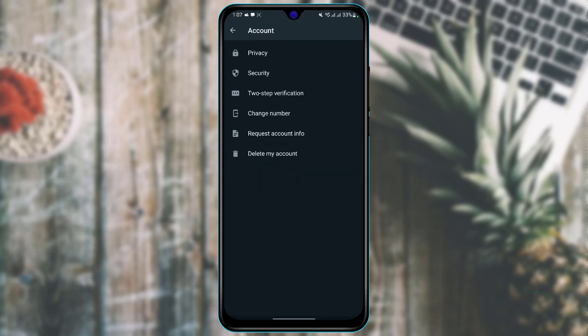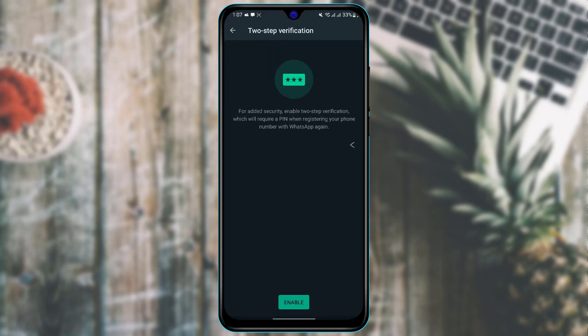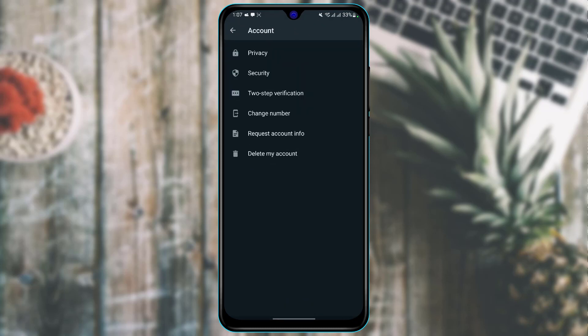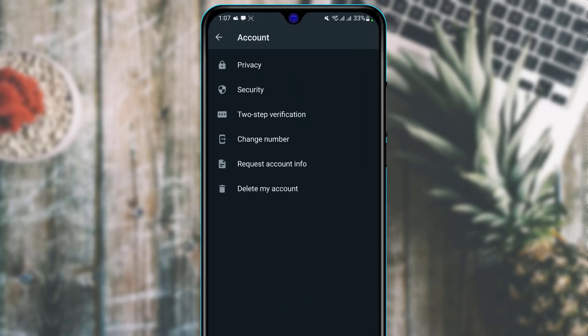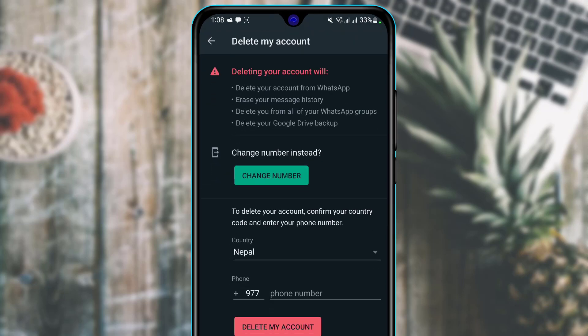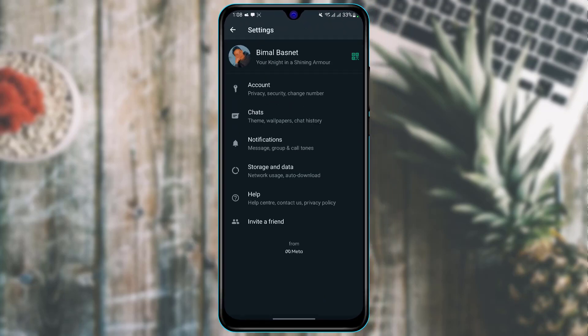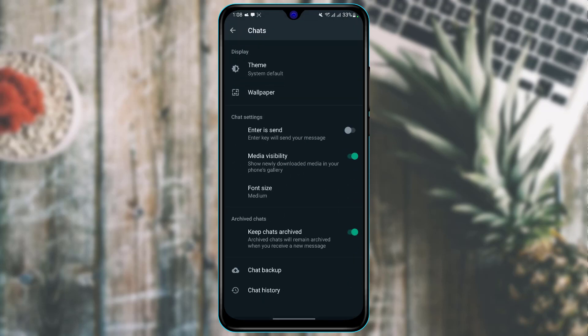If you want to turn on two-step verification, you can turn it on right here. And if you want to delete your account, at the bottom you'll find an option called delete your WhatsApp account — go ahead and tap that to delete your account.